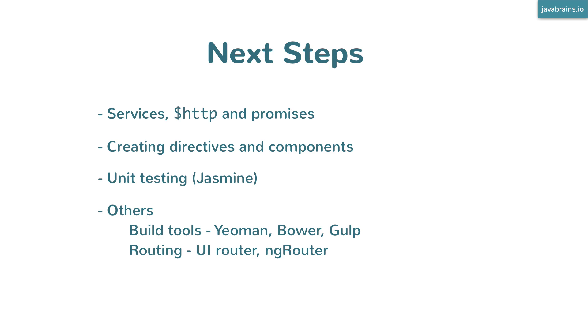If you really need any of these courses on Java Brains, send me a message and let me know which one. If enough people request it, I'll prioritize that and try to make a course sooner.